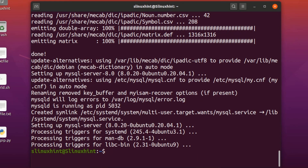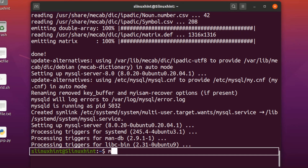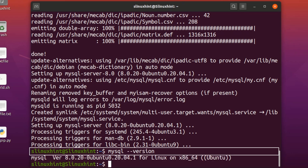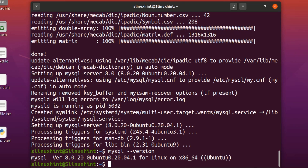Now you can see that we have installed MySQL server successfully. If you want to check, you can write 'mysql --version', hit Enter, and you can see that we have MySQL version 8.0.20 installed.